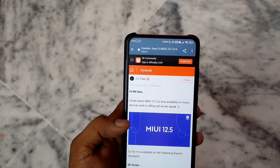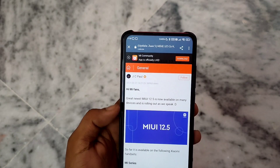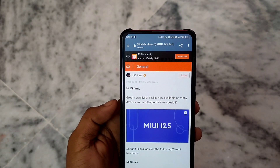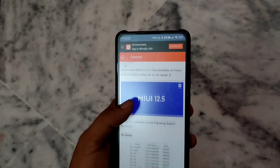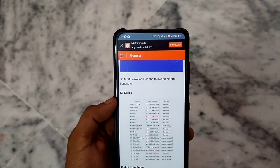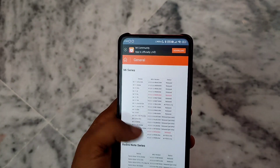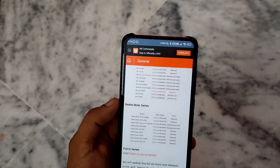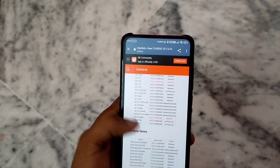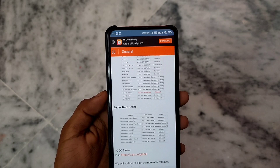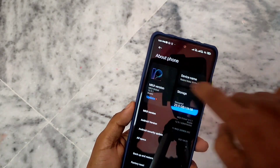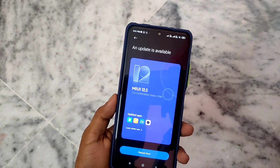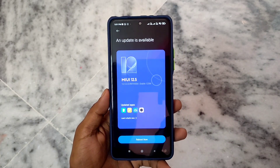Great news — MIUI 12.5 is now available on many devices. I got to see the post listing devices, and the updates are rolling out in waves, partial and in stages. First I can see the Mi series, Redmi Note series, and POCO devices. I got to see the Redmi Note series and Redmi Note 10 series getting the reboot and update.